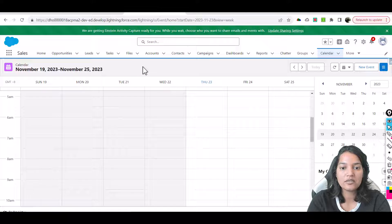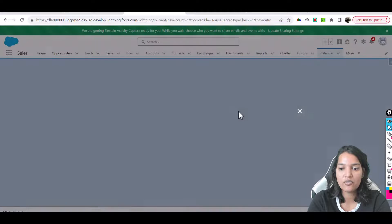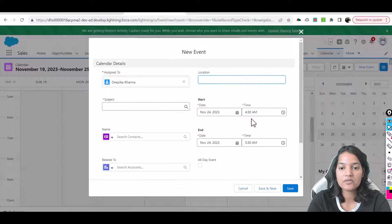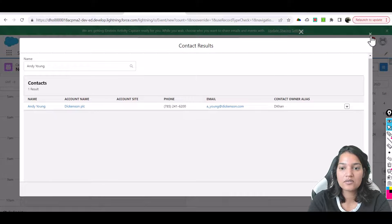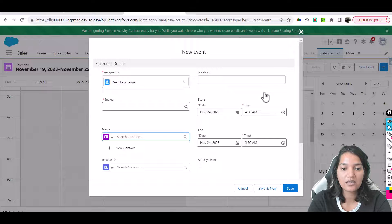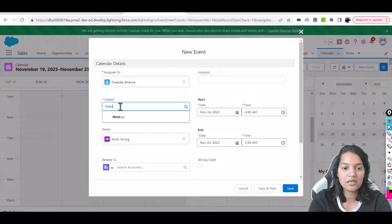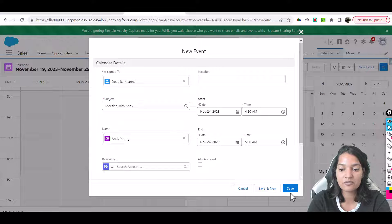We'll go over to the calendar and for tomorrow, Friday the 24th, I'm going to set up a meeting. This is for November 24th, 4:30 to 5:30. I'm going to set up a meeting with Andy Young. The subject is 'Meeting with Andy 4:30 to 5:30' and I'm setting it up within Salesforce, then hit save.